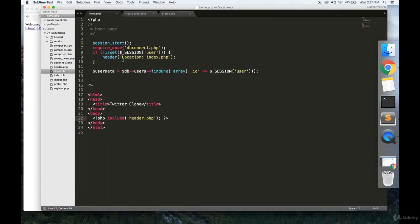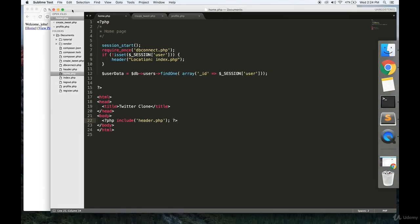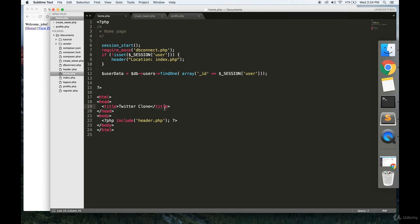Welcome to part 10. In this video, we're going to create a form for authoring new tweets.